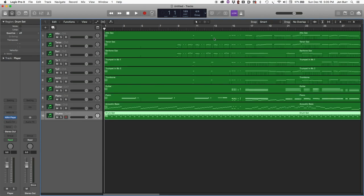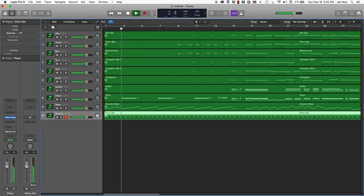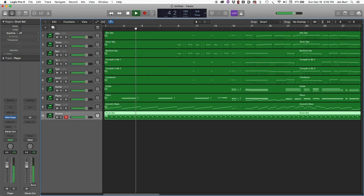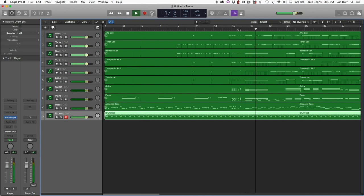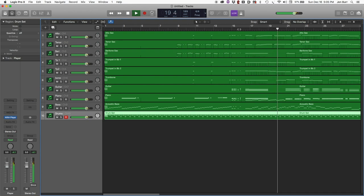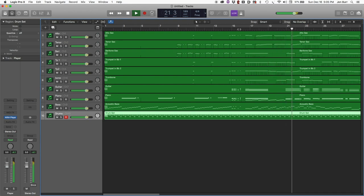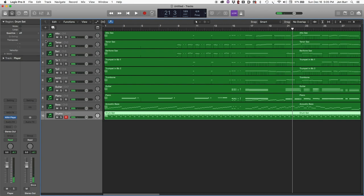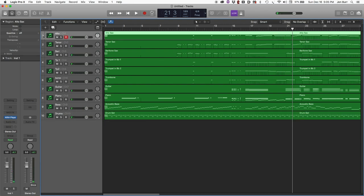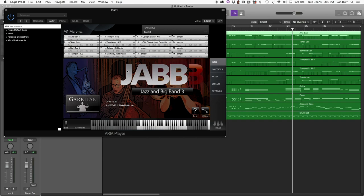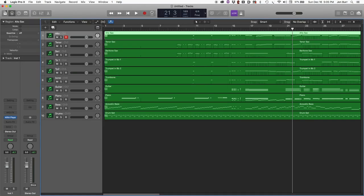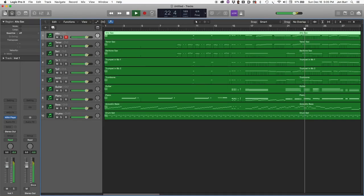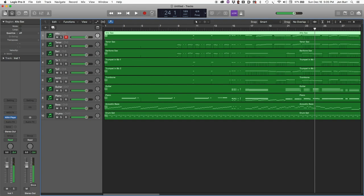All right, so what do we have so far? Okay, it sounds like we got our audio effects turned on in the ARIA player. So I'm going to turn them off so that we have really maximum control over the mix. Good, nice dry sound.